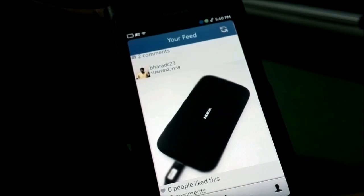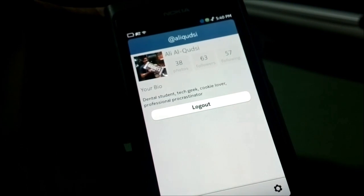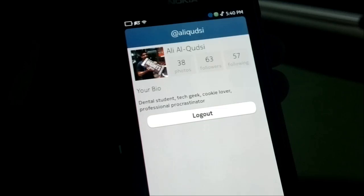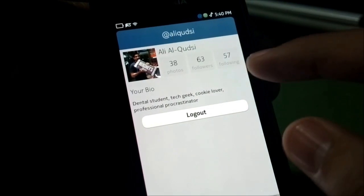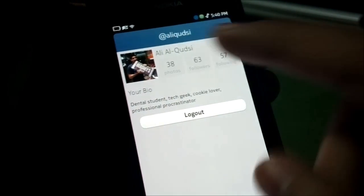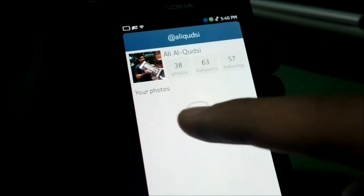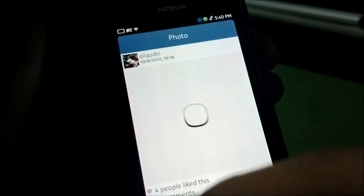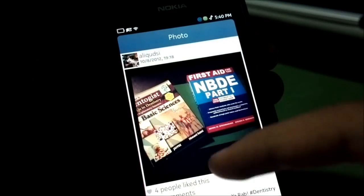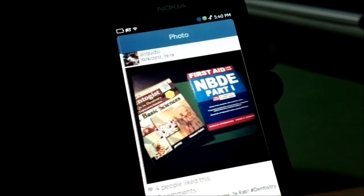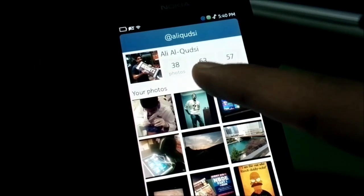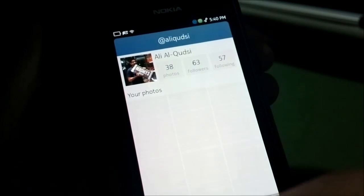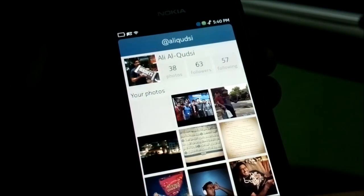You can even check your own profile. So you go back to my profile — that's me right there. Feel free to follow me. You see your own bio, you can see your pictures, click on a photo, zoom in on it, and see your followers and who you're following. So it's pretty cool, pretty thorough.